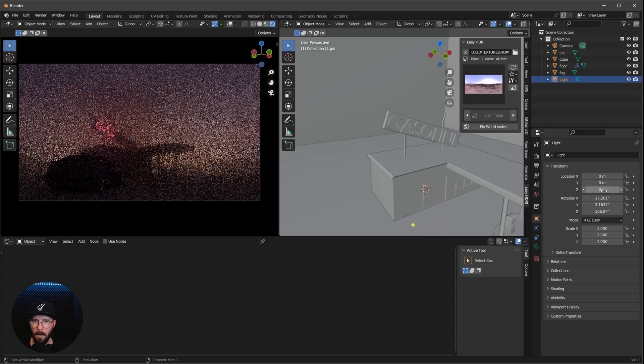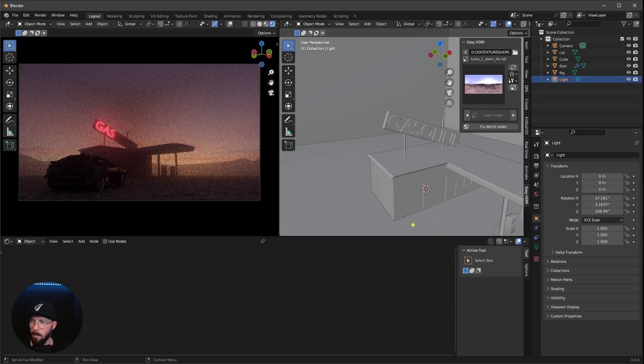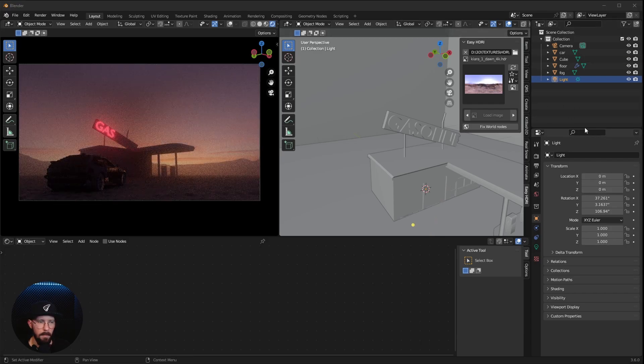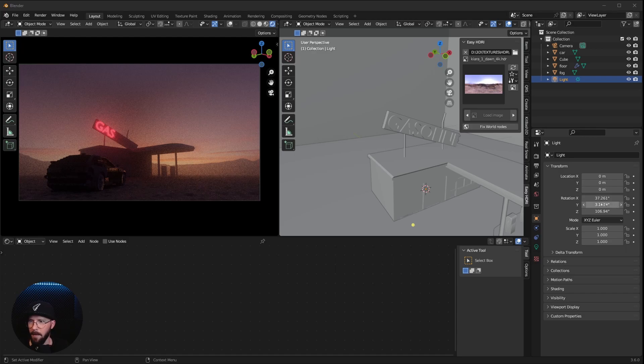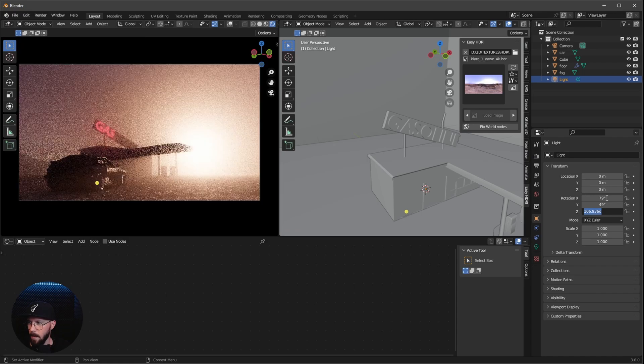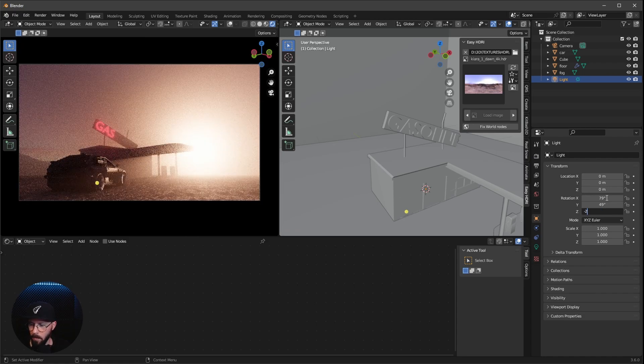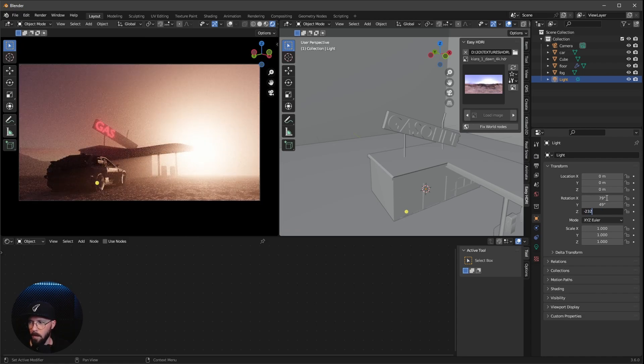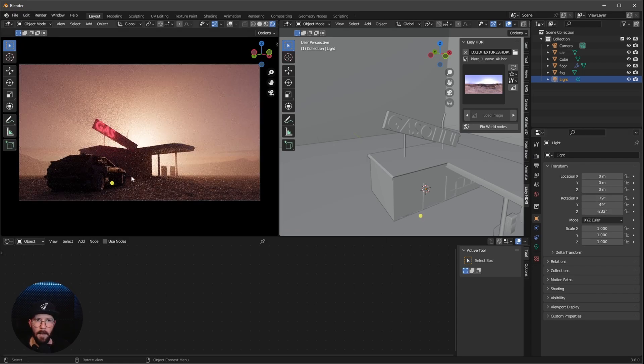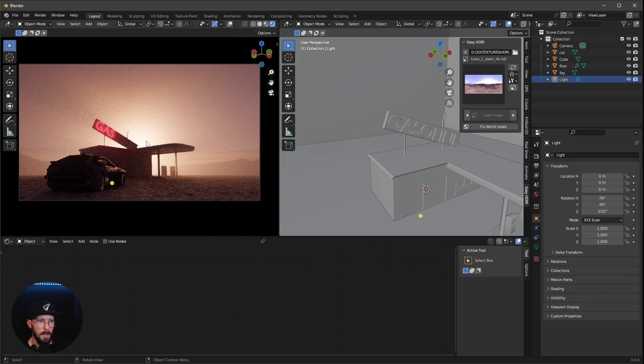And now we have to go here into the object properties. Change everything to 0. But that's not important for a sun. But I like to have this on the 0. So let's go here in the rotation to 79 by 49 by minus 232. And now we're having the beautiful sunset here behind our gas station.